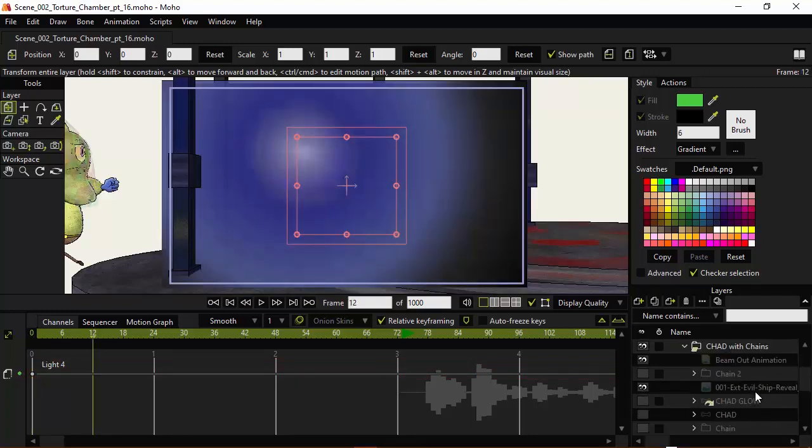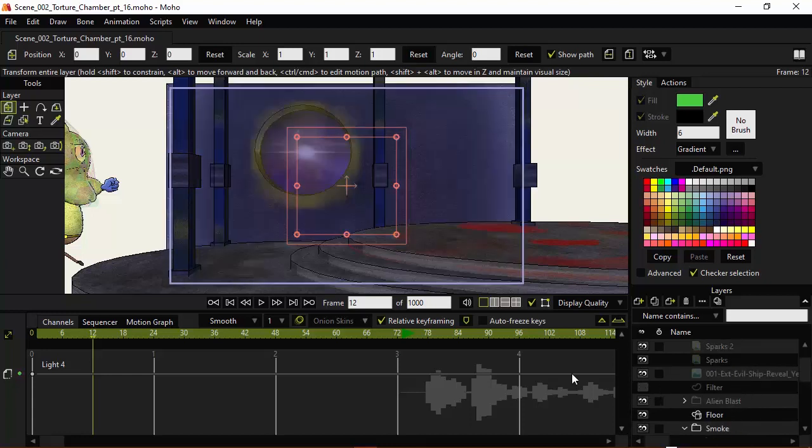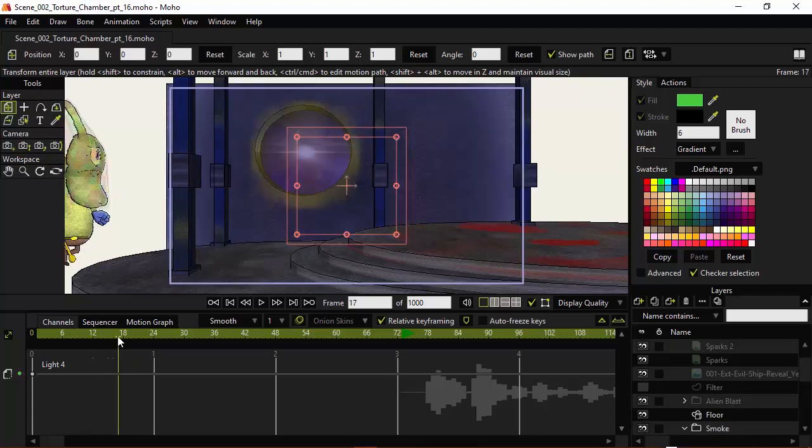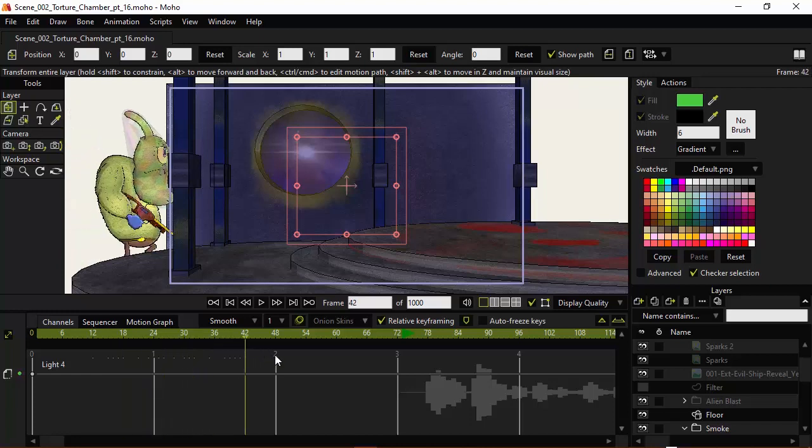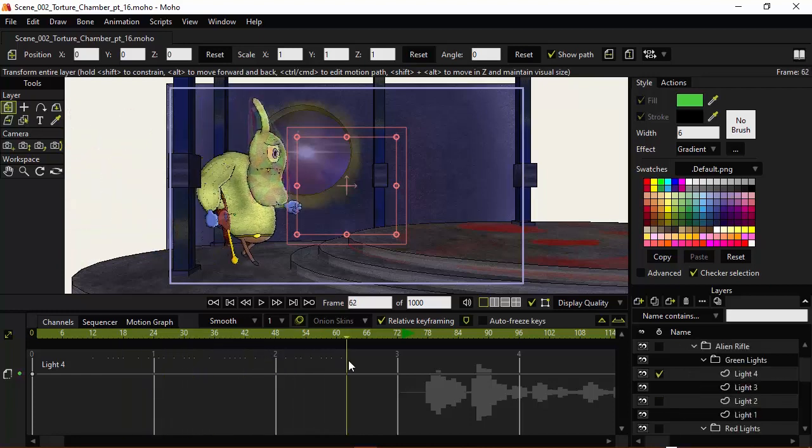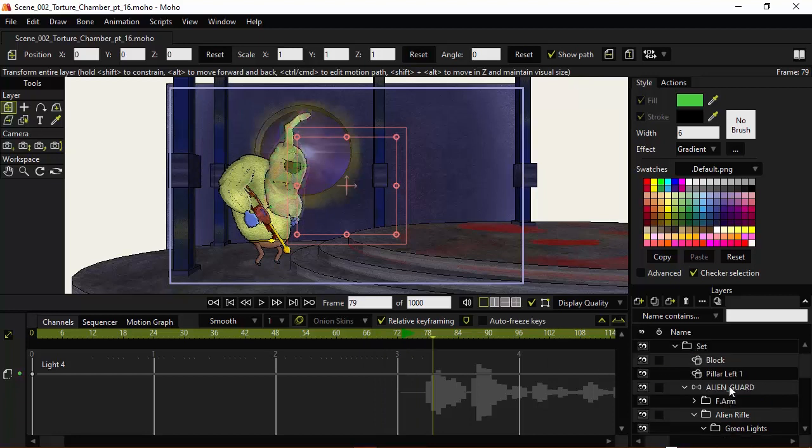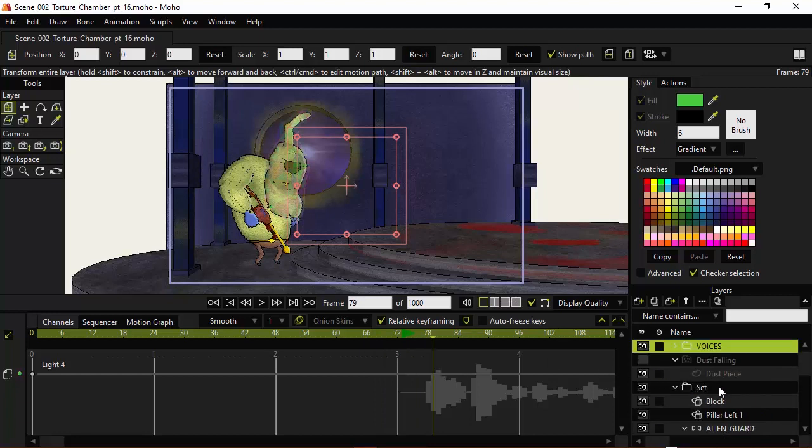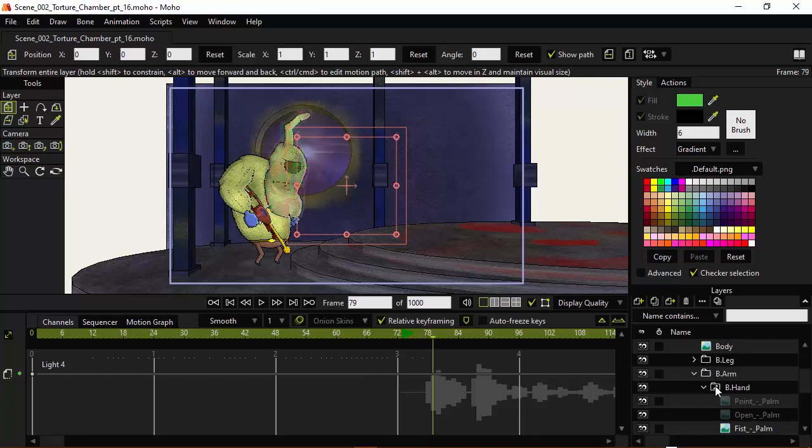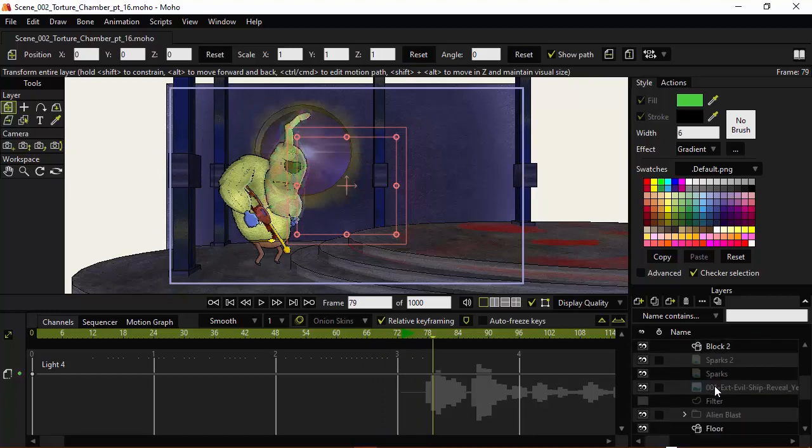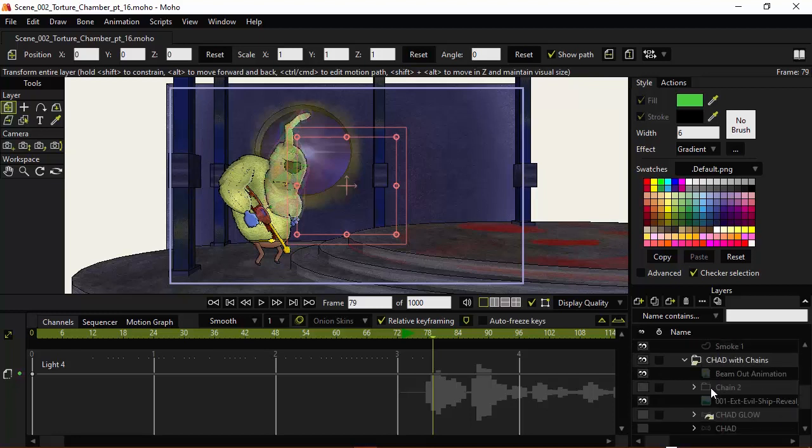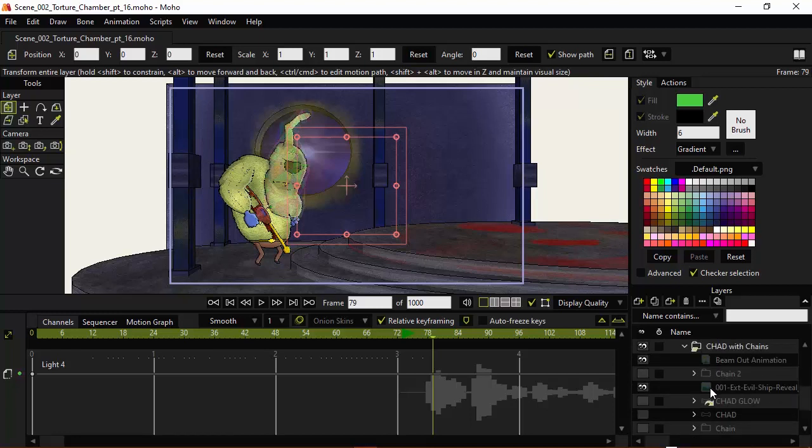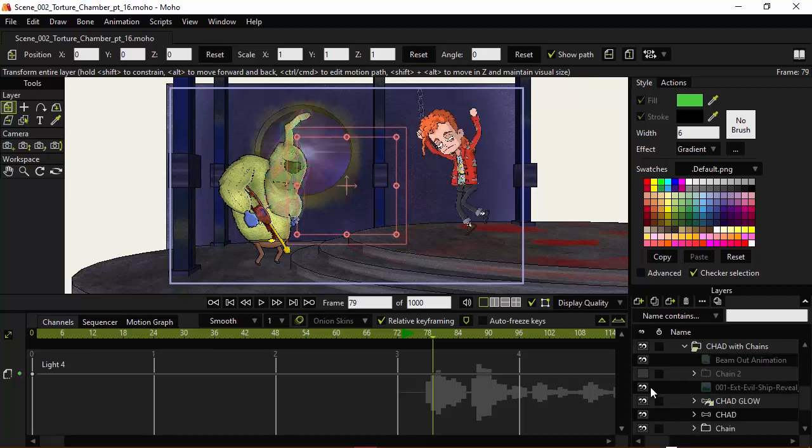So we have everything brought back here now. I'm just going to hide the filter layer, and it's going to be a little bit difficult because we can't really play it at full speed, but it should allow us to at least get a good idea. And then once we render it out, we'll be able to see even more what we plan to do. So I'm just going to make sure we have the Chad character brought back in as well.